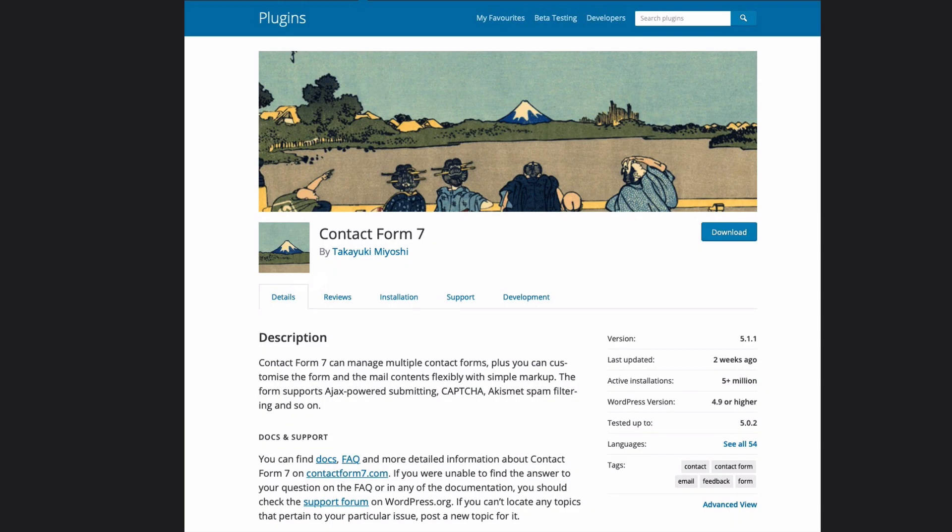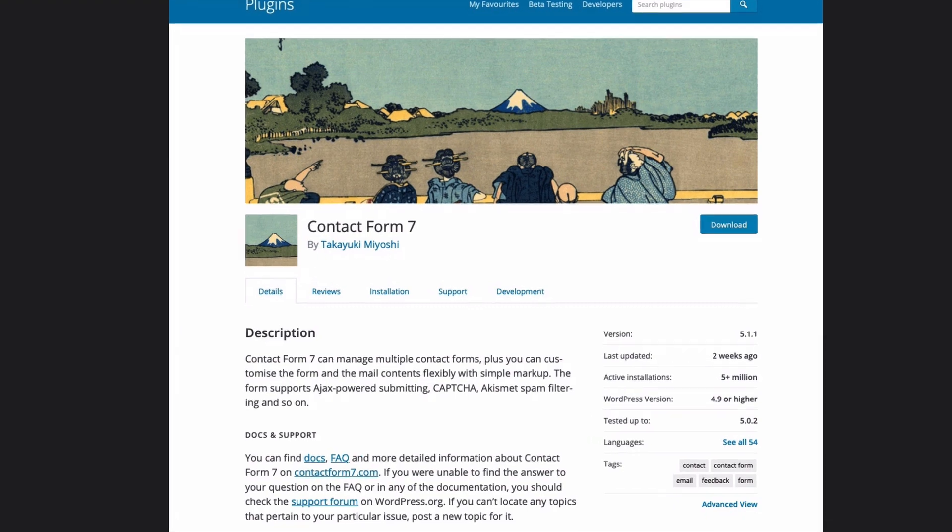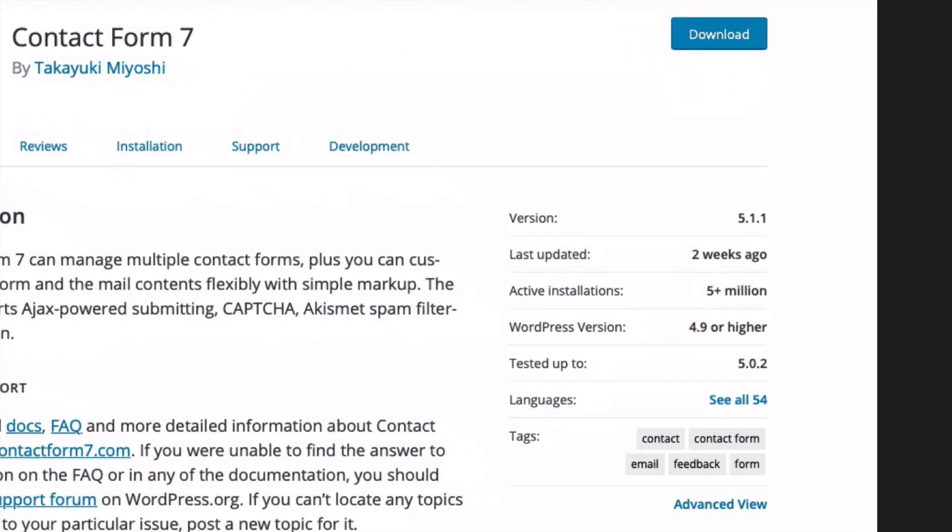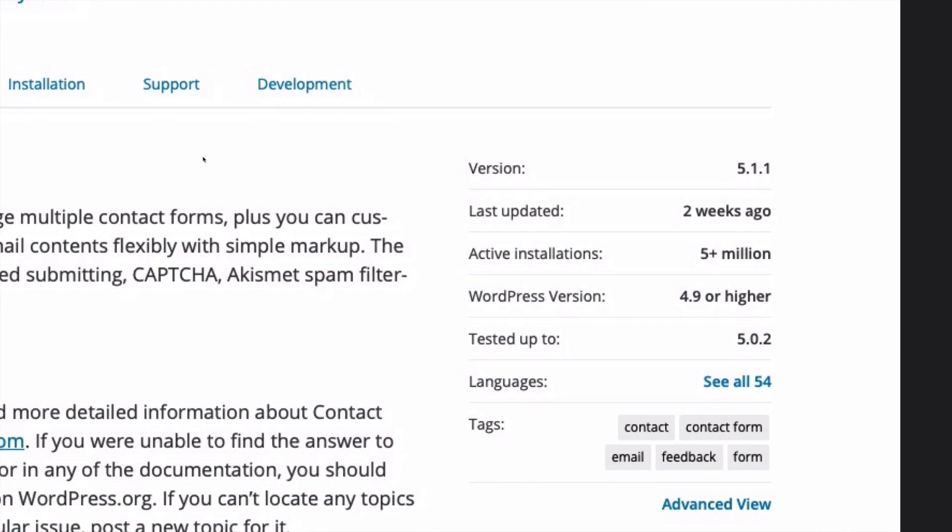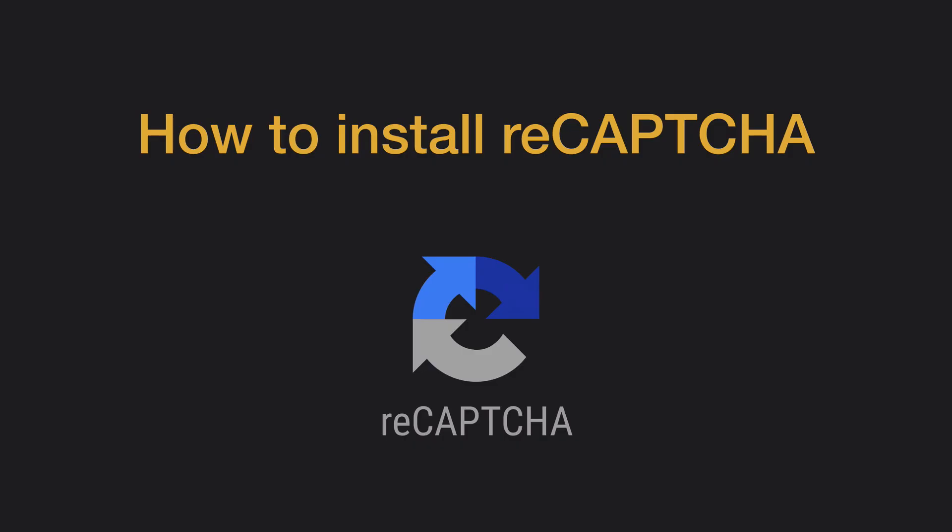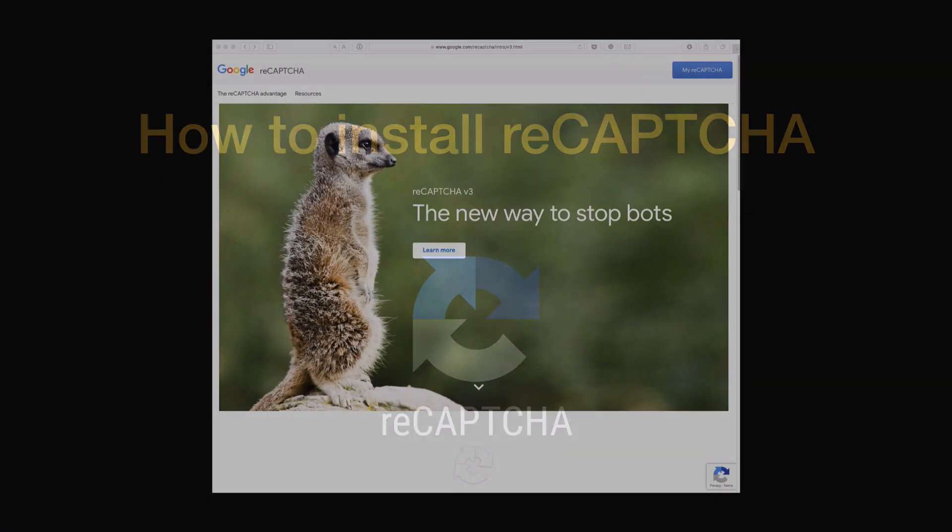I'd like to show you how to install this. I'm using Contact Form 7. This is probably the most popular contact form plugin for WordPress. Let me show you how to install reCAPTCHA version 3.